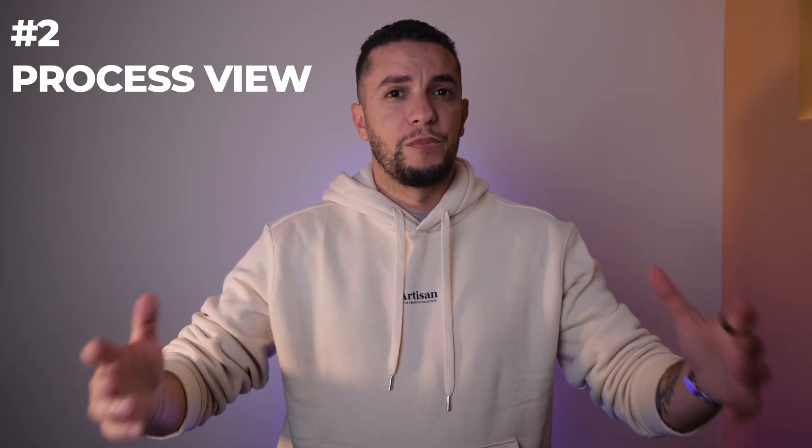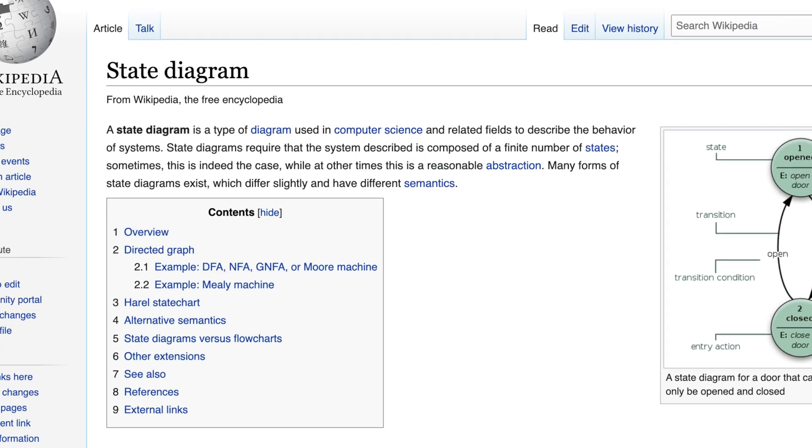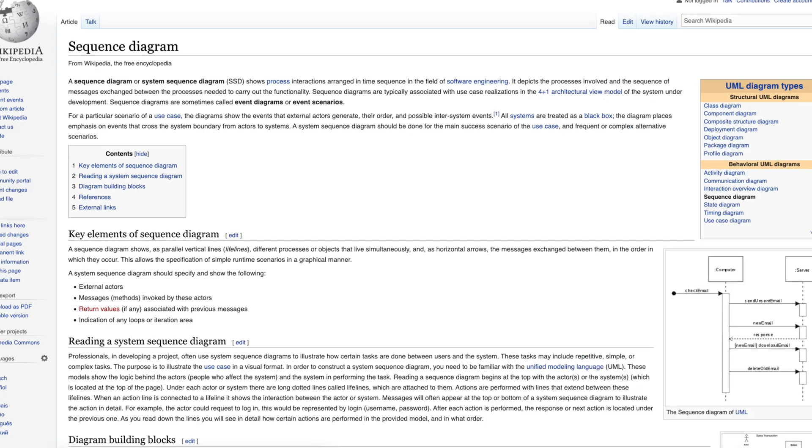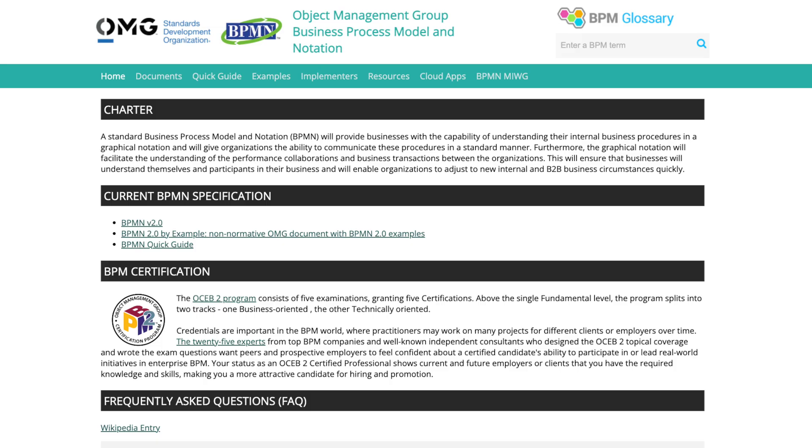Second, I work on figuring out the process view. Some architects use a state diagram, others prefer a sequence diagram. I personally prefer to use a BPMN, the business process model and notation. It's just a notation that offers a simple yet powerful way to showcase how the key processes of the system work together.